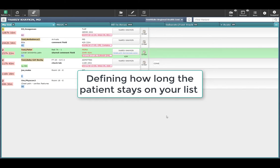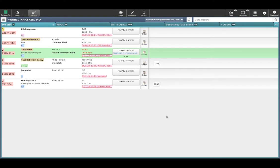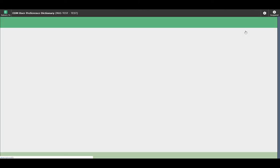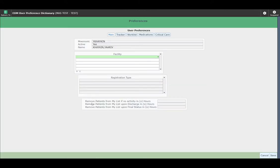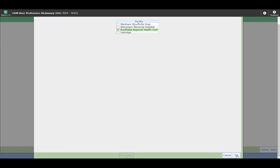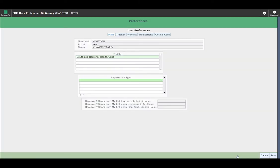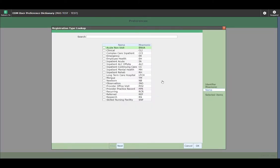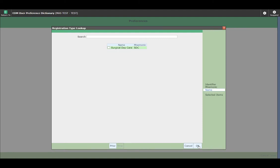Meditech allows you to define how long you would like patients who have been discharged or departed to stay on your list. To do this, click on Menu and go into EDM Preferences. On this page, you would have to select your facility — in this case, the Southlake Regional Health Center. Click OK. Then select the registration type — in this case, the emergency room. And click OK.